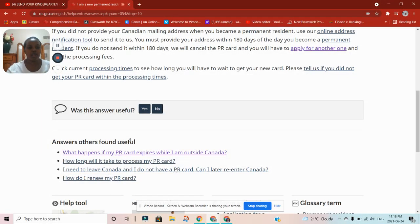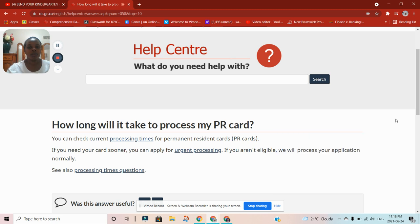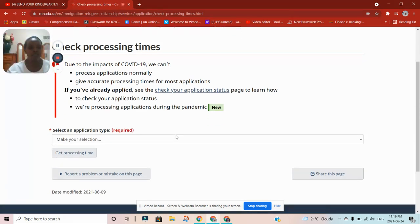You can check how long it will take to process your PR card — check current processing times on the IRCC website. Note that with COVID-19, things have changed, so consider that as well. There is also urgent processing available. You can select the application type on their site to check processing times.